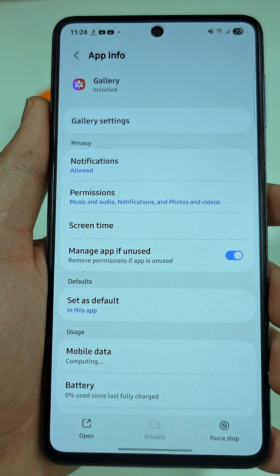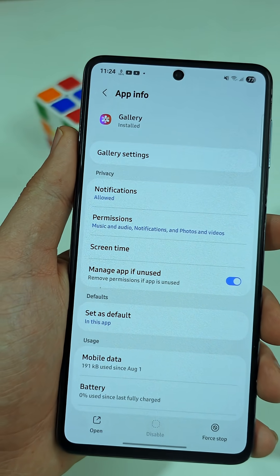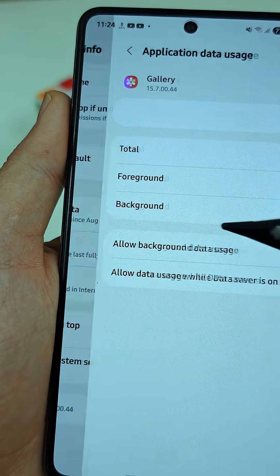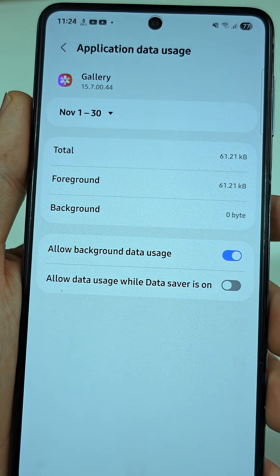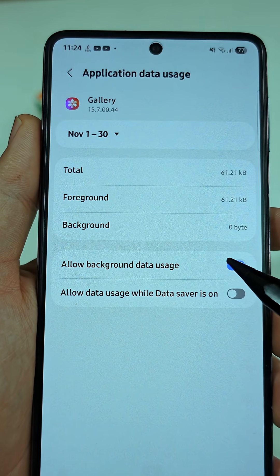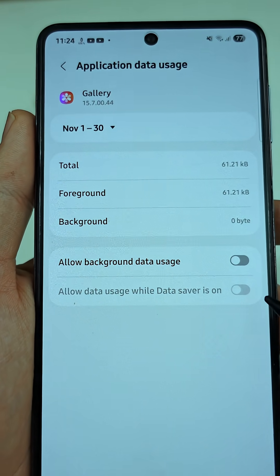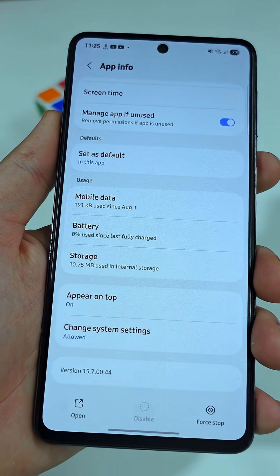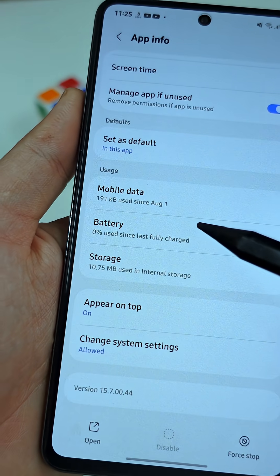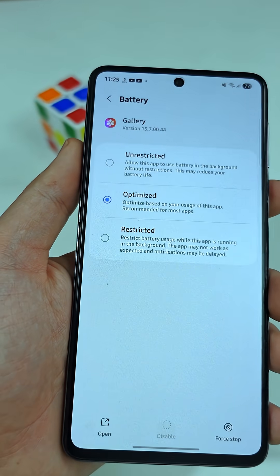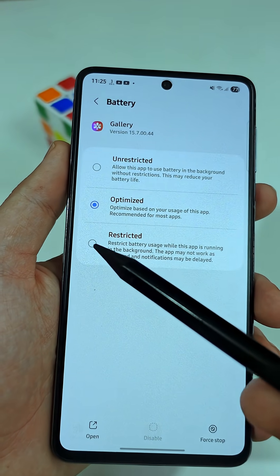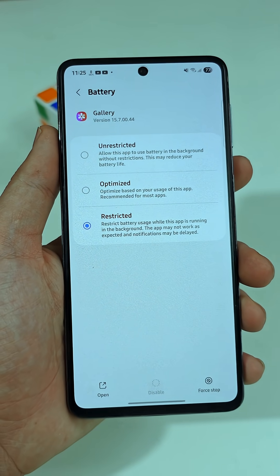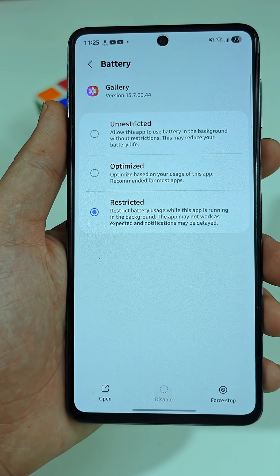Inside, change three things. First, open Mobile Data and turn off Allow Background Data — this stops the Gallery from sending your photos and videos through background uploads. Then go back and tap Battery, and set it to Restricted so the app doesn't drain power while you're not using it.